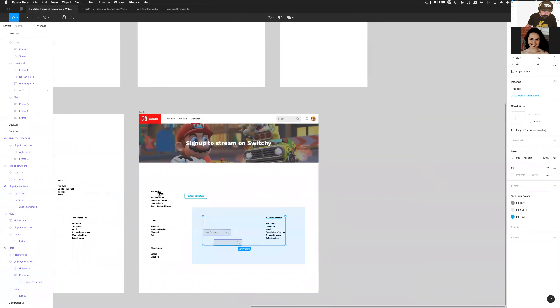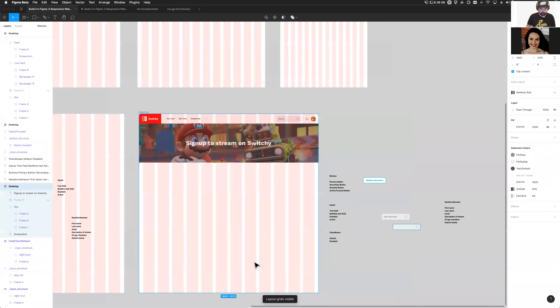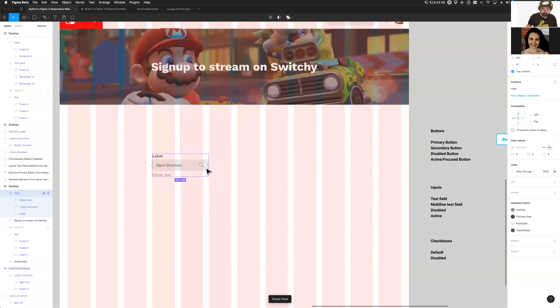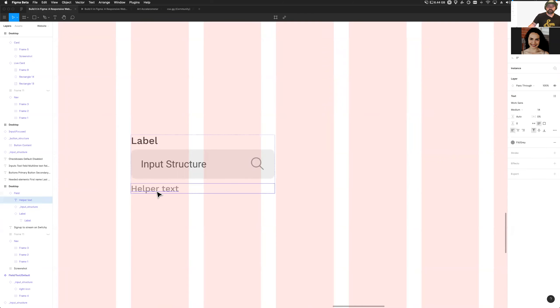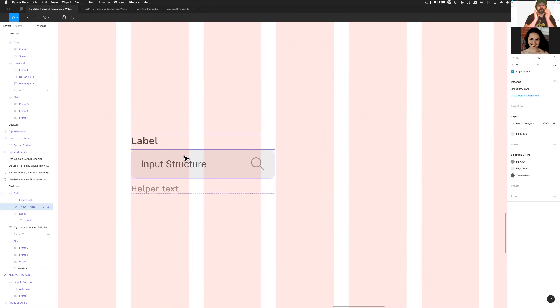Nash wants to know best practices for text field height and font size for various screens. I try to stick to no smaller than 16 pixels for text field font size — that's why my labels are 16px. Helper text at 14px is a little small but still relatively accessible. For text field height, I reference the Apple Human Interface Guidelines — there's guidance around 48 to 60 pixels for touch/finger targets. I always try to keep my text fields at around 48 pixels high.